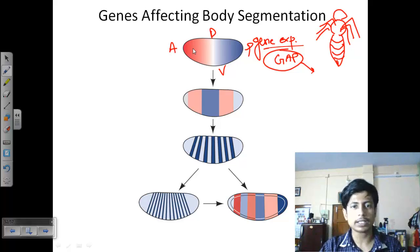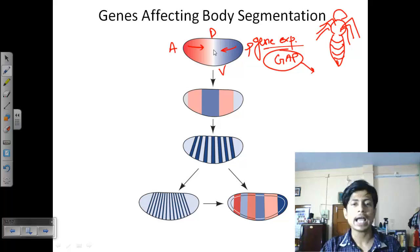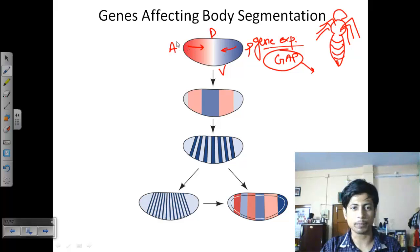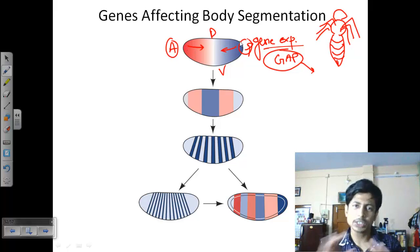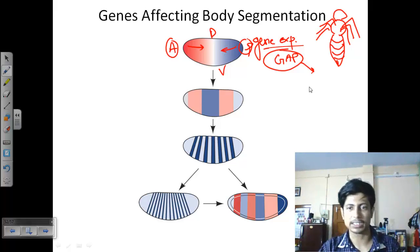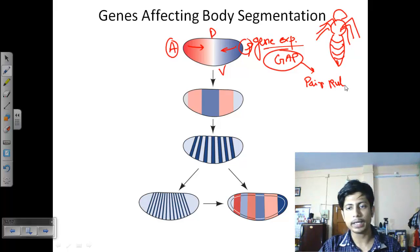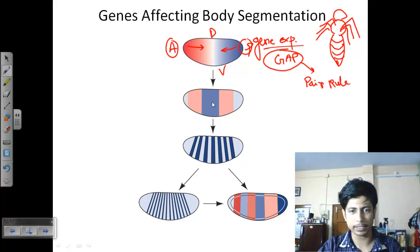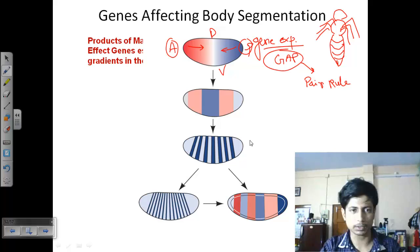For example, the concentration gradient of a red-colored protein is higher in the anterior, while the blue-colored protein is higher in the posterior, with neither present at the center. This type of patterning or gradient is established by the gap genes. Then pair rule genes slowly segmentize the body into two different regions, followed by the segment polarity genes.